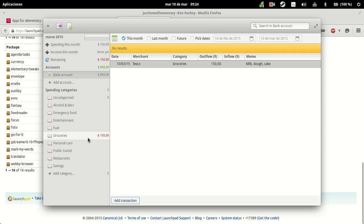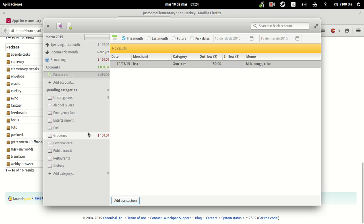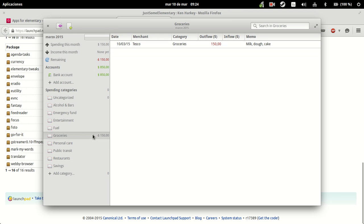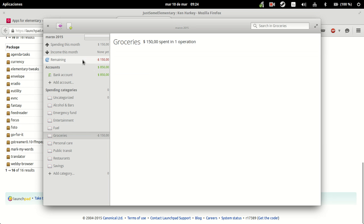As you can see, now we have this updated transaction because now we have $150 of expenditure in groceries. Of course, this is the remaining one. We have now $150 spent in one operation.